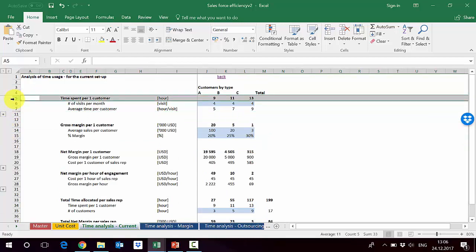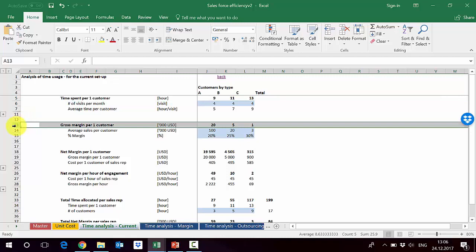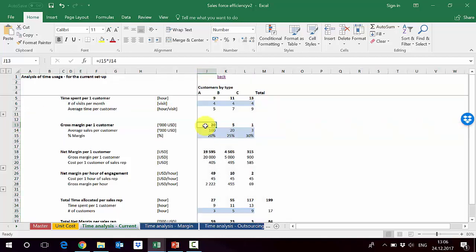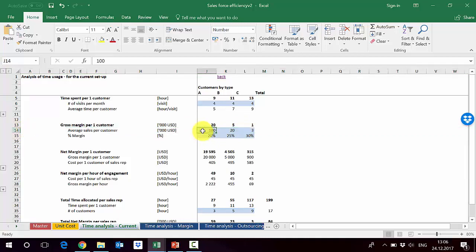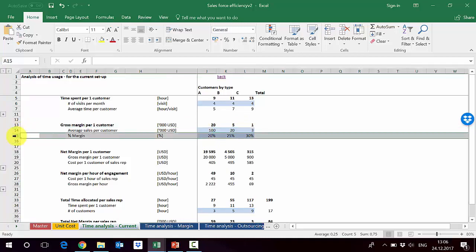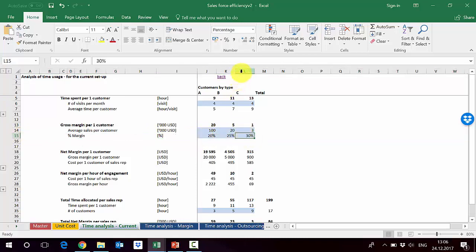This gives us an estimate of how much customer involvement is required depending on type. We also need to value each customer type, so we calculate gross margin per customer: type A generates $20,000, type B generates $5,000, and type C generates $1,000. This is driven by two parameters: average sales per customer and the margin percentage.